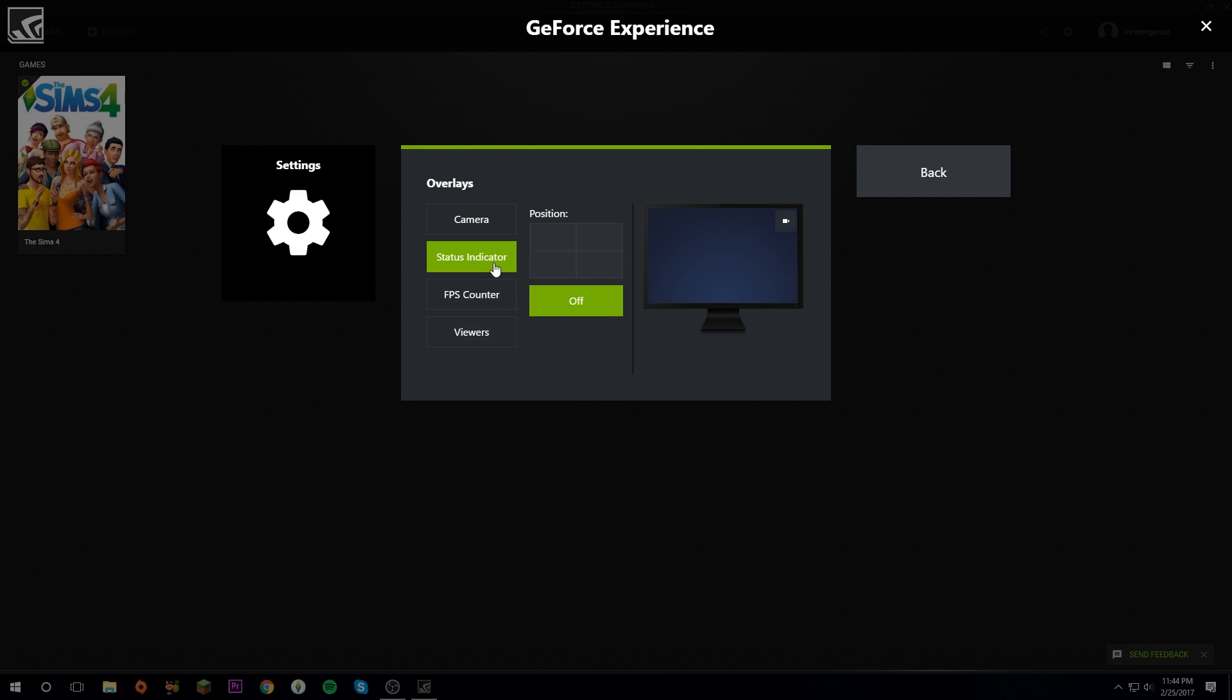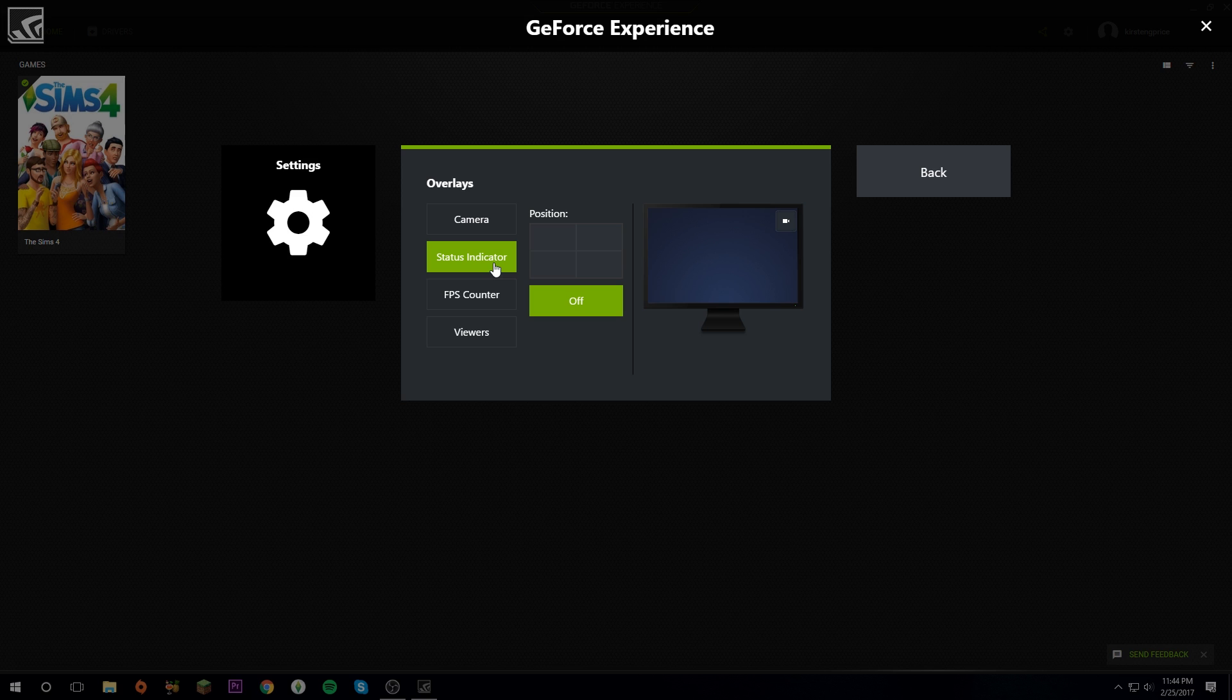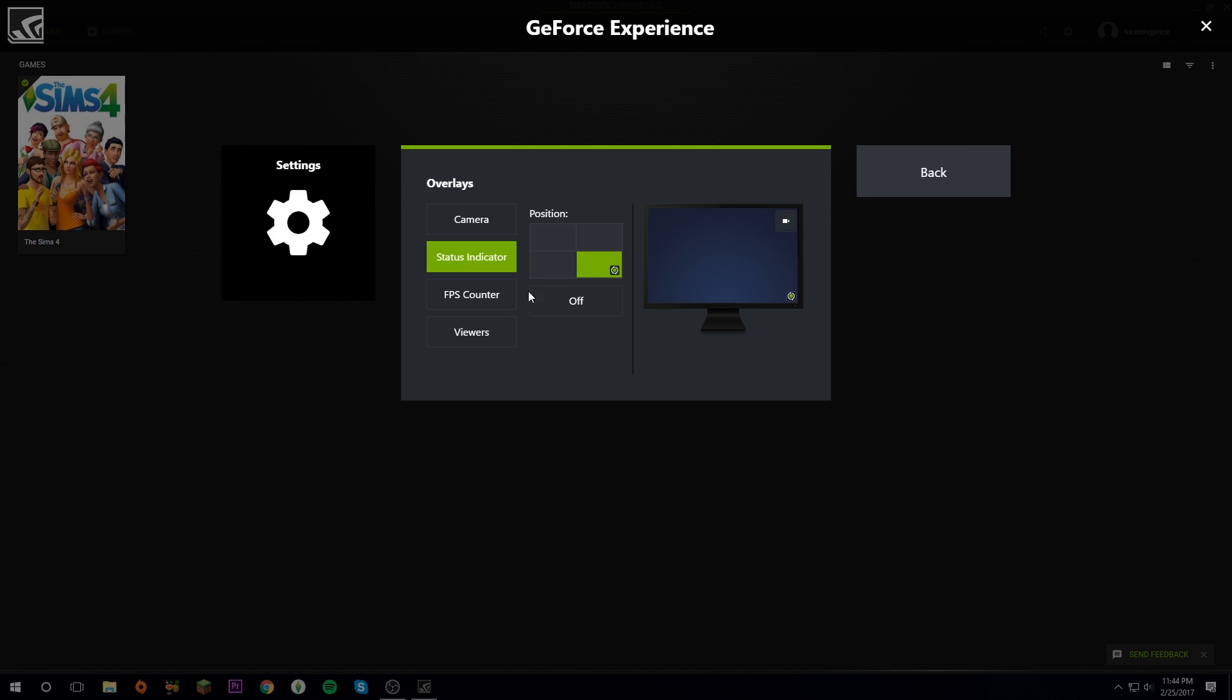Then you have Status Indicator and this will let you know if you're streaming or if you're recording or whatever you're doing. I'm going to put that at the bottom corner. I prefer it there.